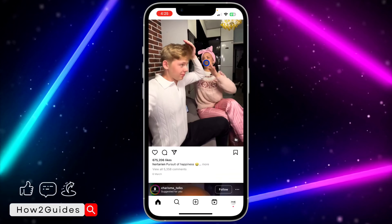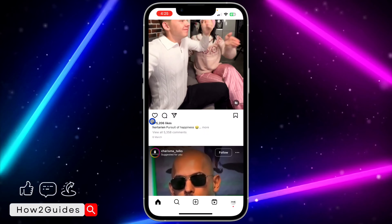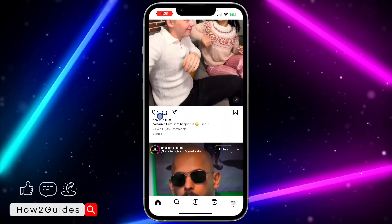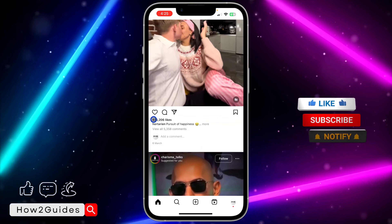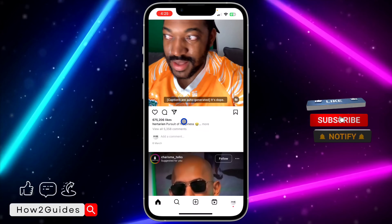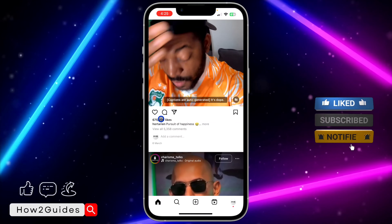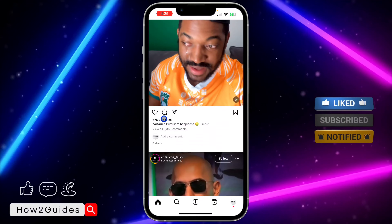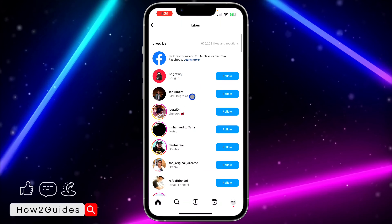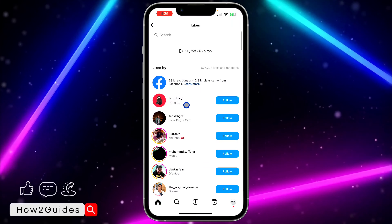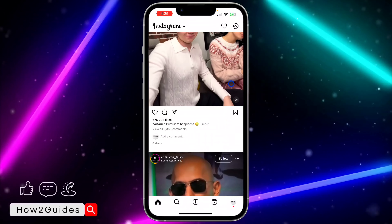I'm going to be using this post as an example. Right under the heart icon, you're going to see the number of likes. To view it, just click on it — once you click on it, it's going to show the list of people that liked the post.